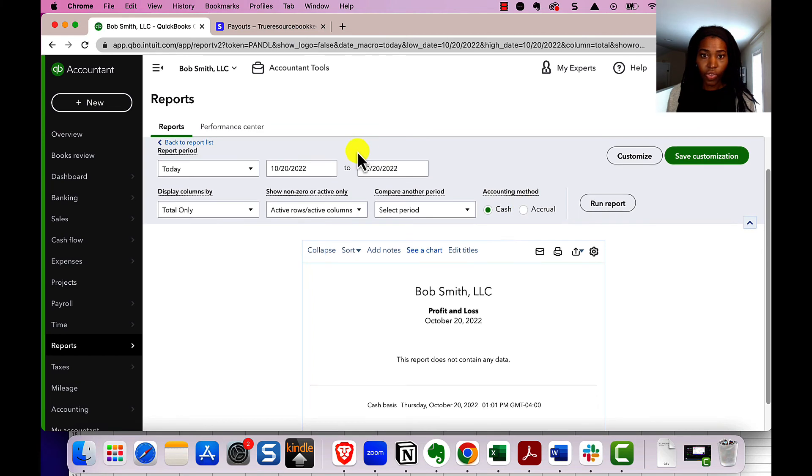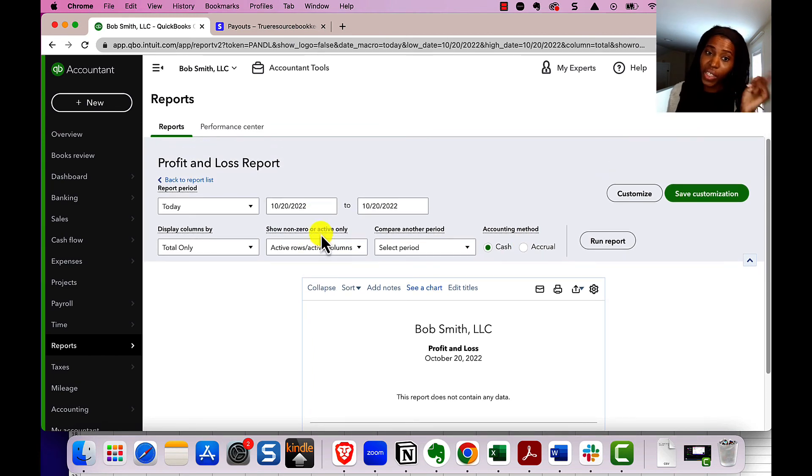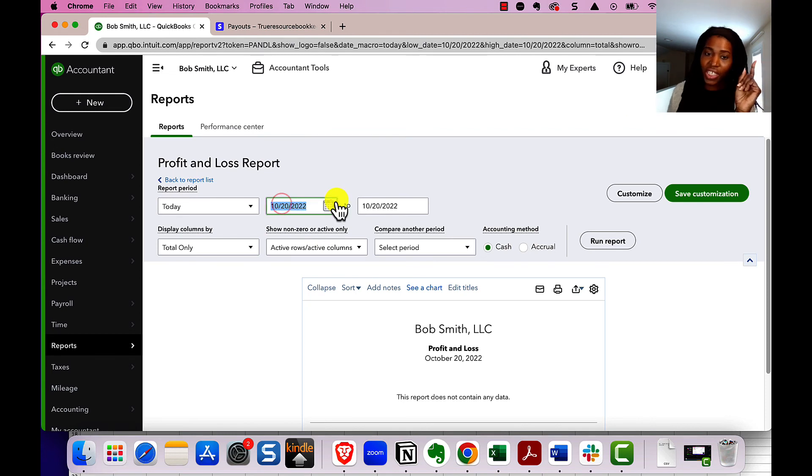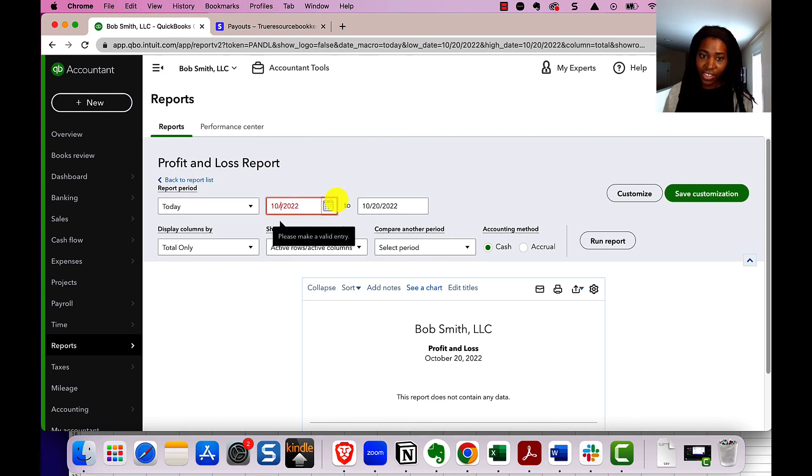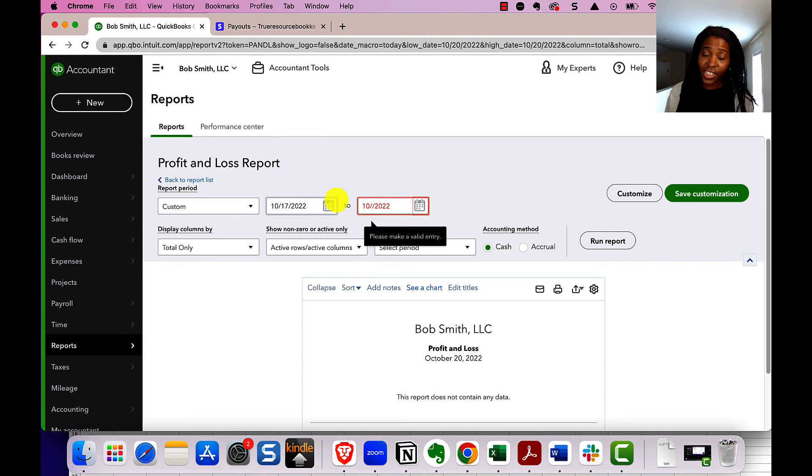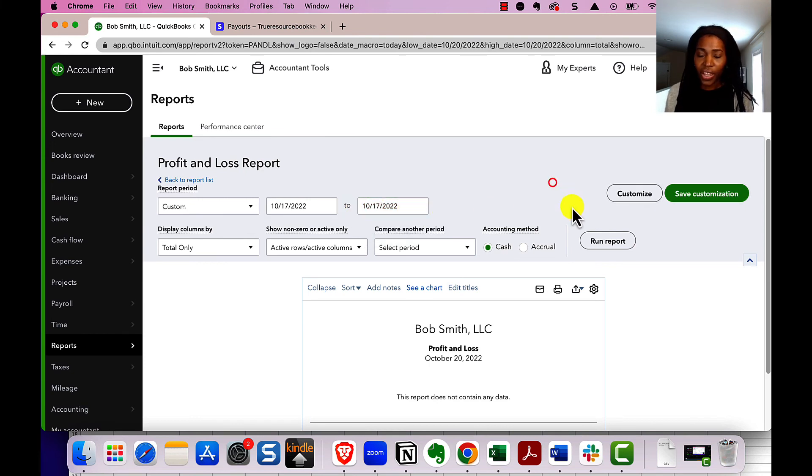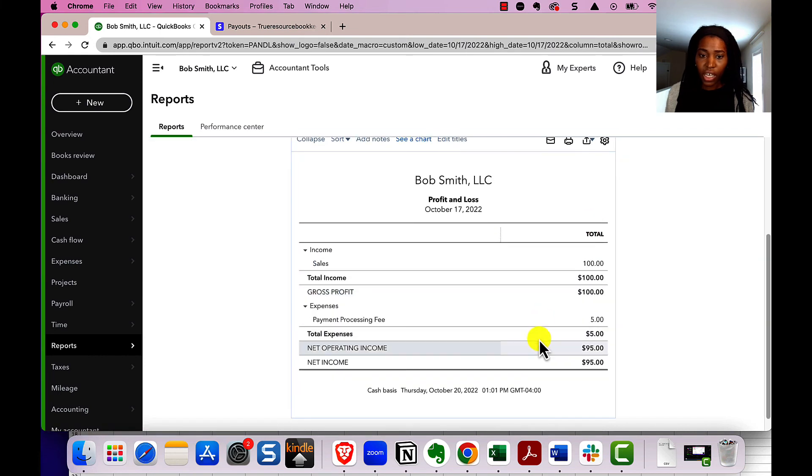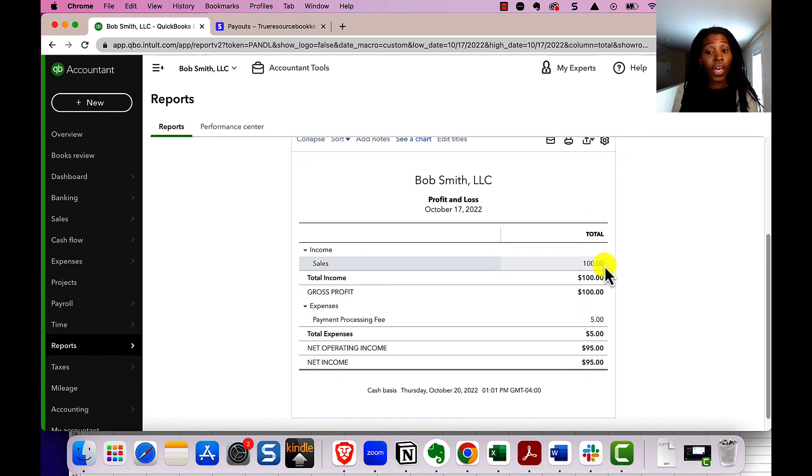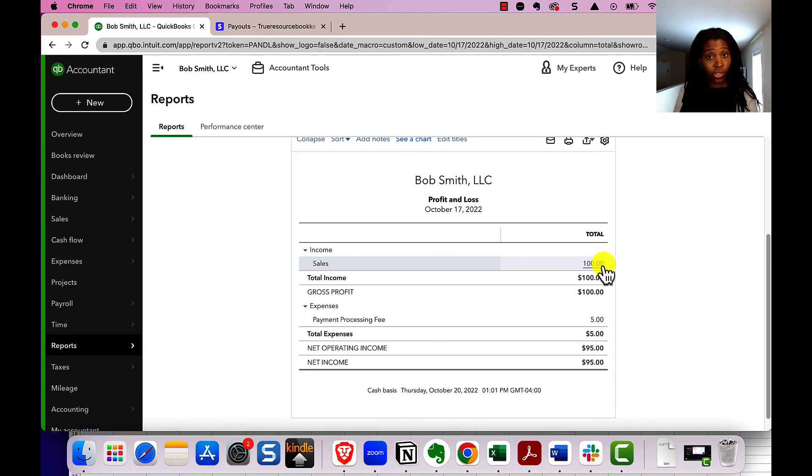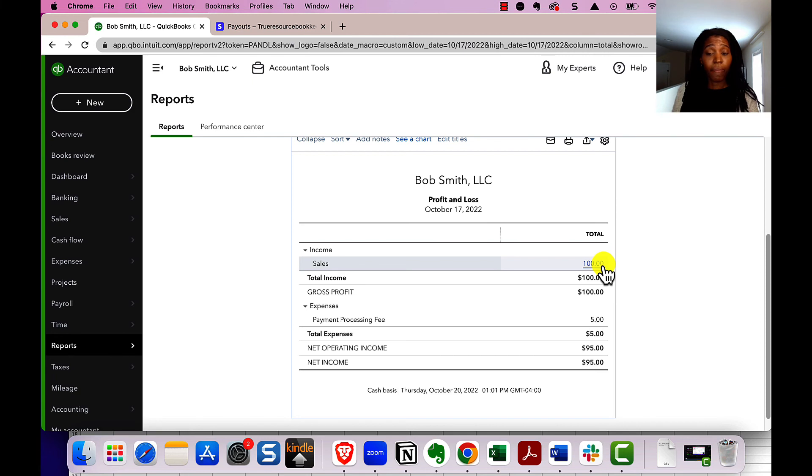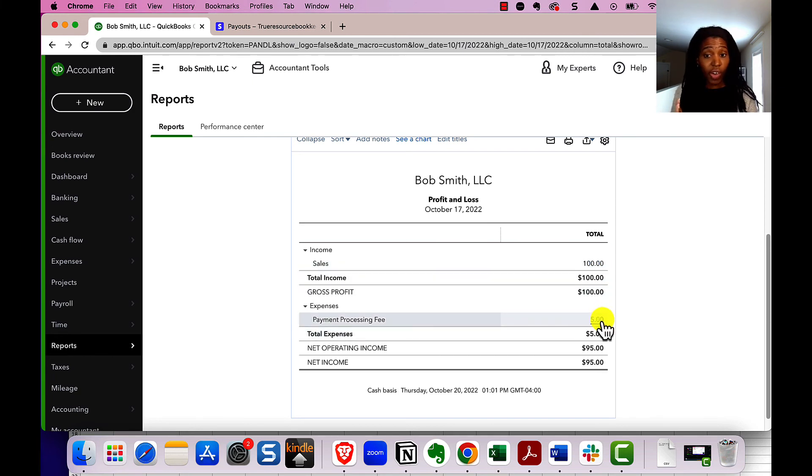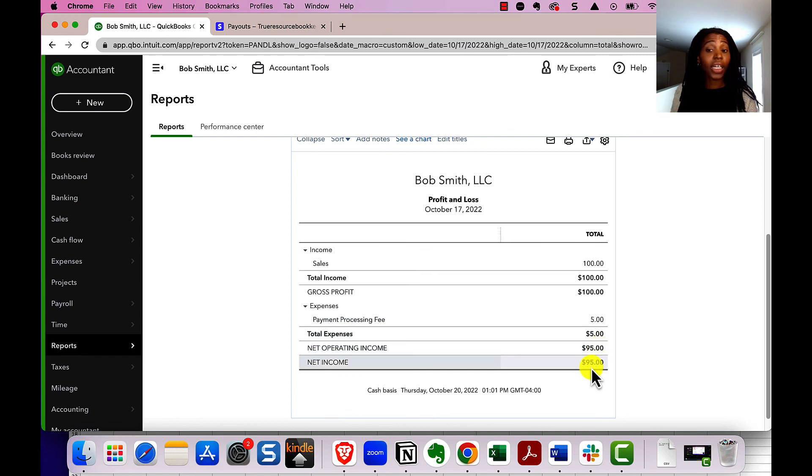Oh, always make sure you have the right date range because I did it on the 17th, not today. So you can click cash, click run. And there we go. So see, it's showing the correct amount for our sales, because we actually did have a customer pay us $100. So we need to reflect that. And then the payment processing fee, which was five, so it's an expense. So we have a net income of $95.